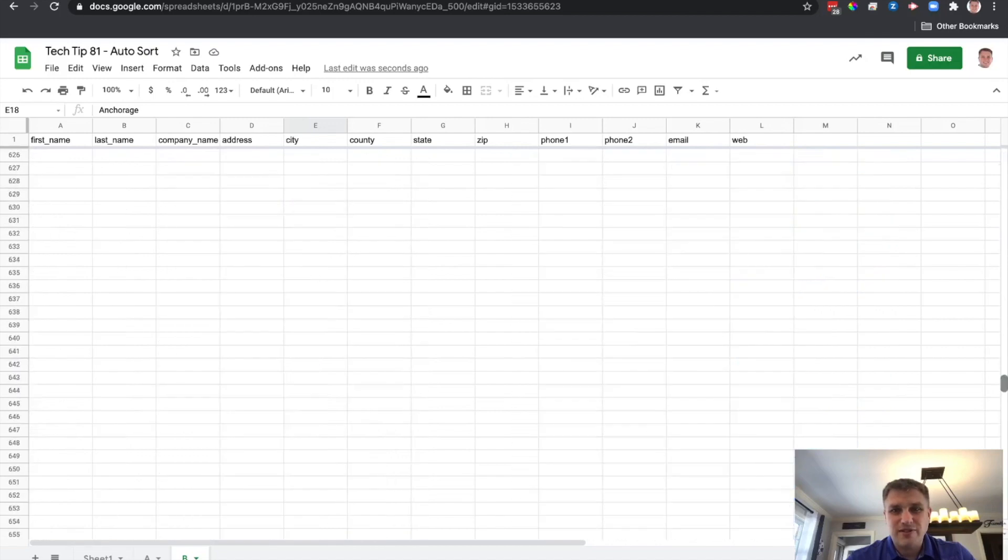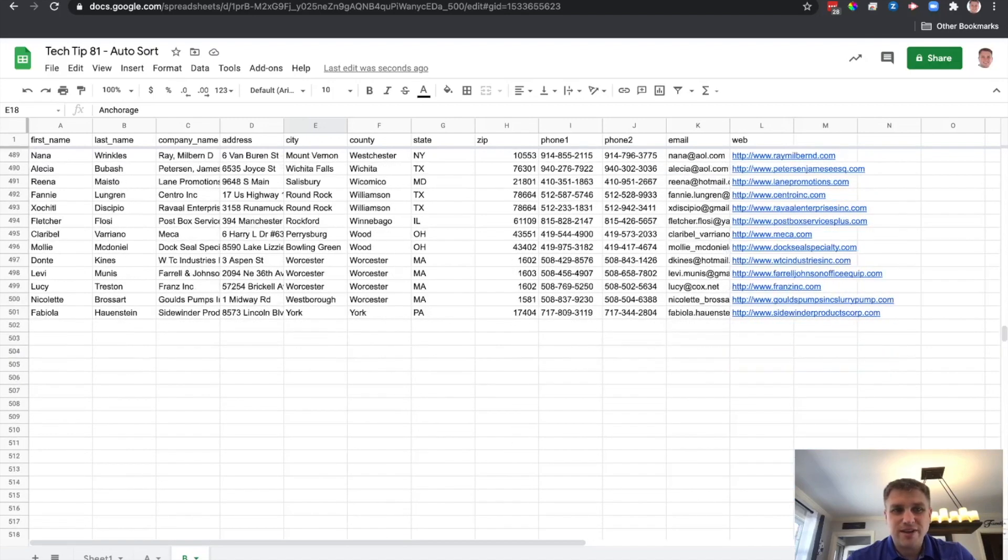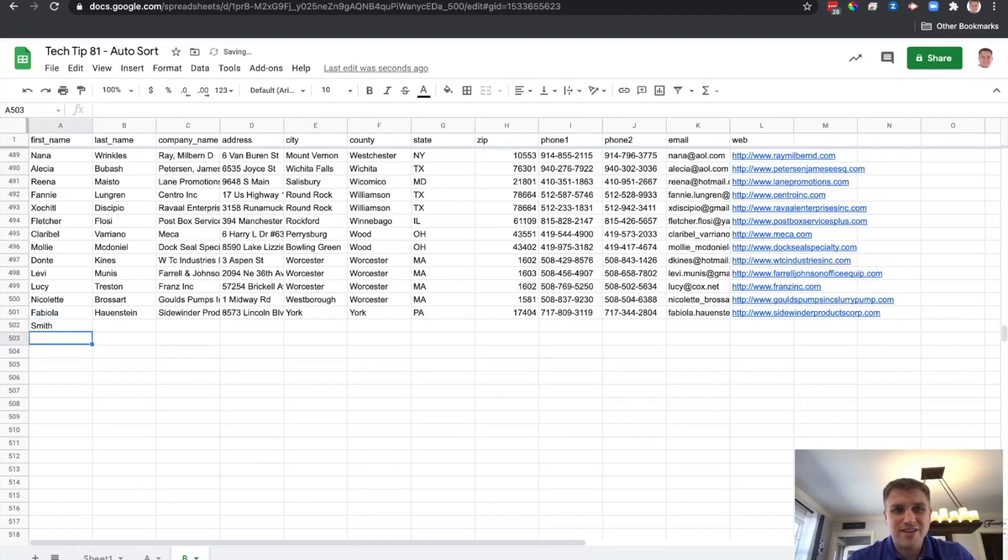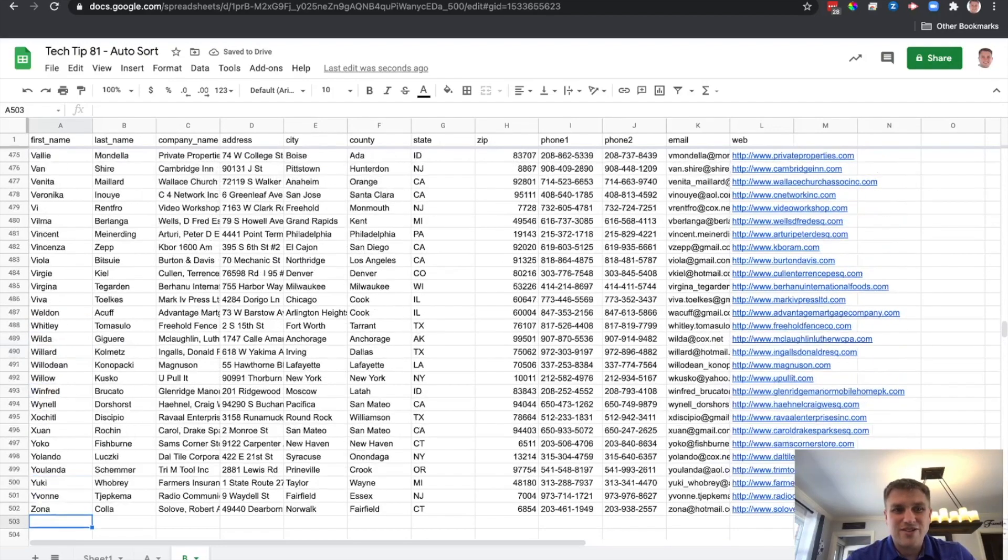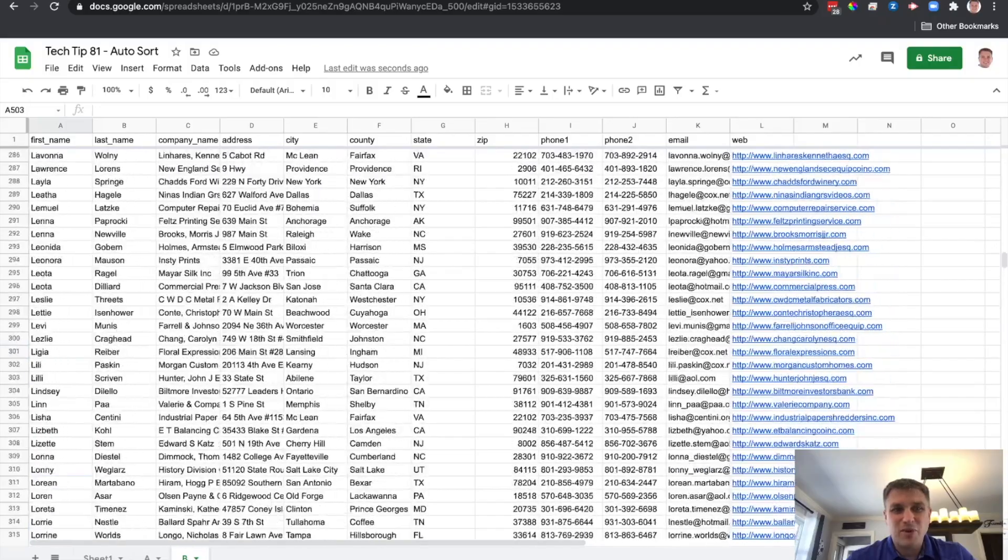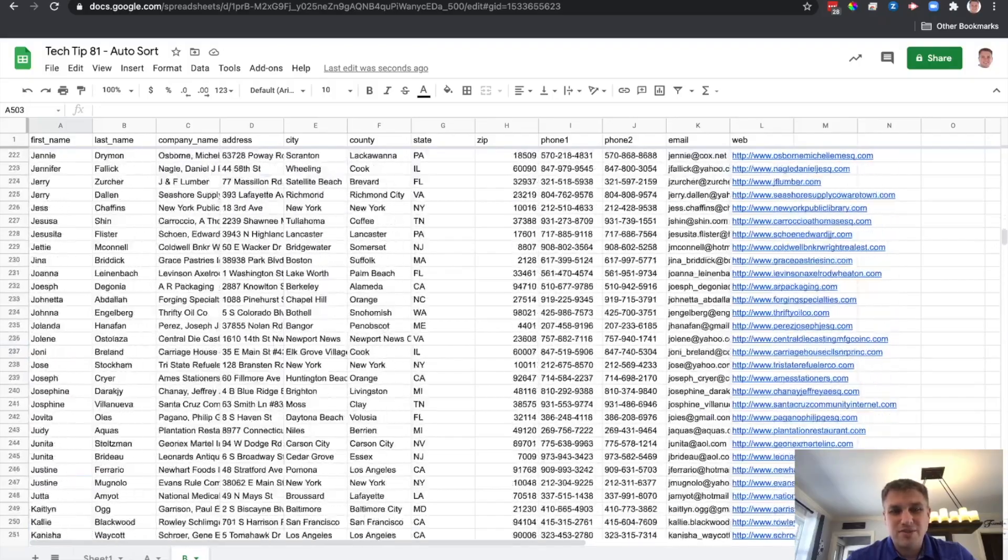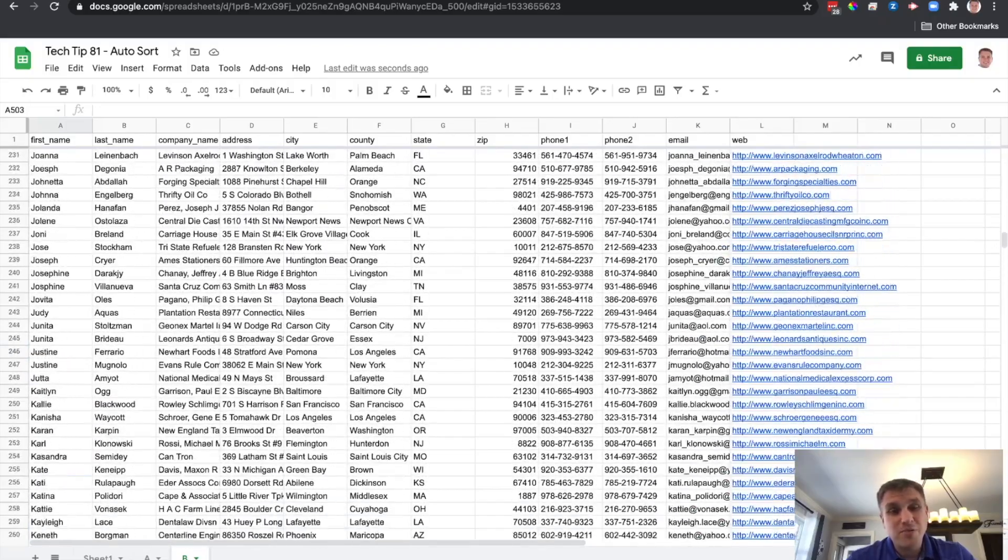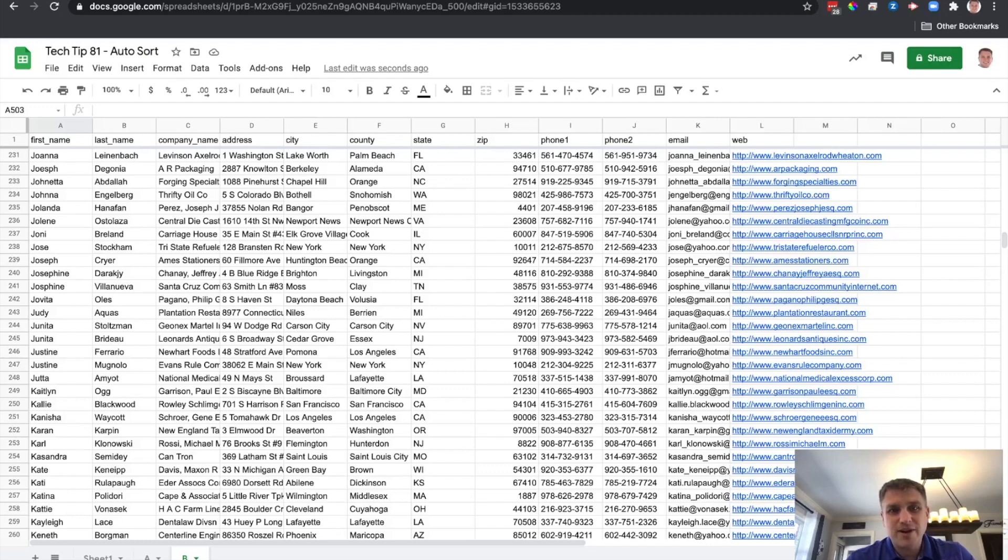So if we were using this sheet for something else and we started to just type something in here, let's say Smith, you'll see it automatically sorted this by column one as well, which in most cases we probably wouldn't want. We would probably only want that auto sort to happen on one sheet. So today I'm going to show you how you can fix that.